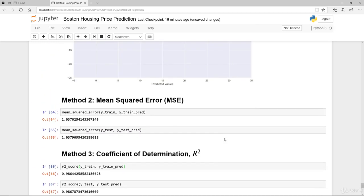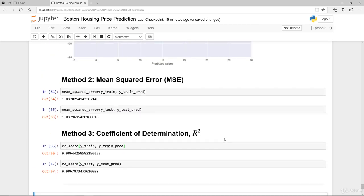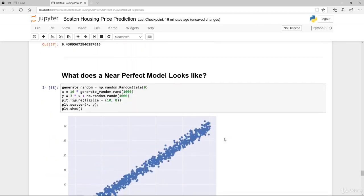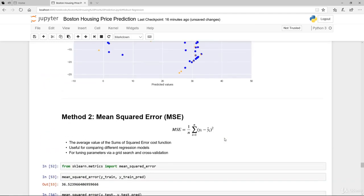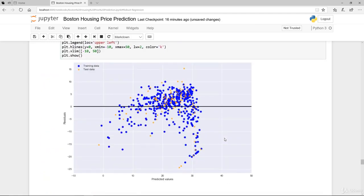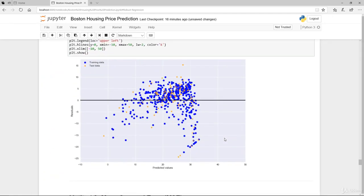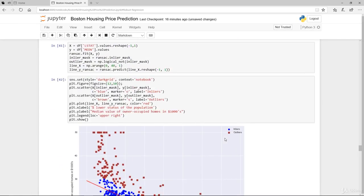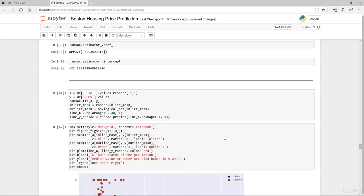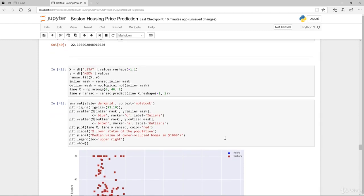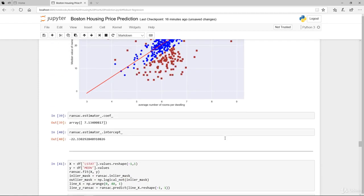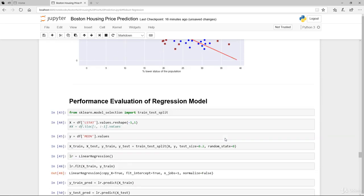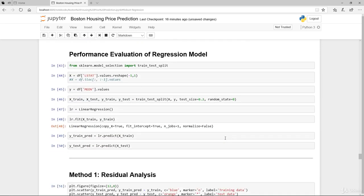Okay, so before we move on to summarize and end this training, I'd like you to try out the model, the earlier model. So the earlier model being this one here. Now in the performance evaluation, what we did use is the LSTAT.